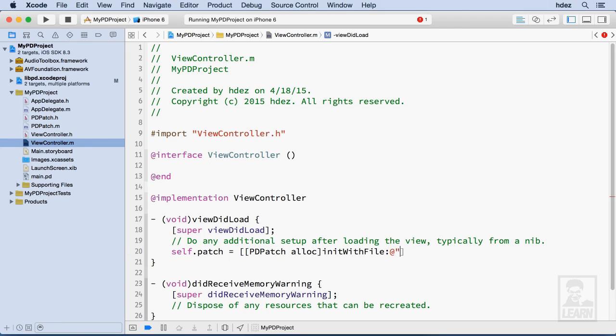So @"Main.pd" - that's all there should be when we want to load our patch.